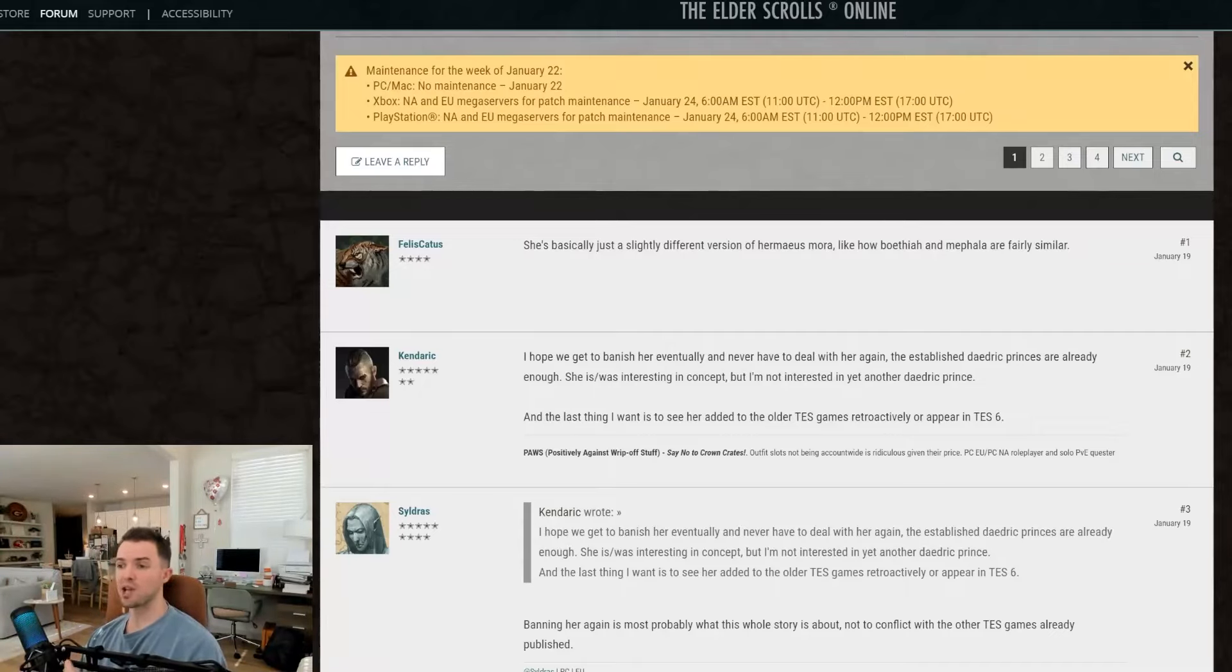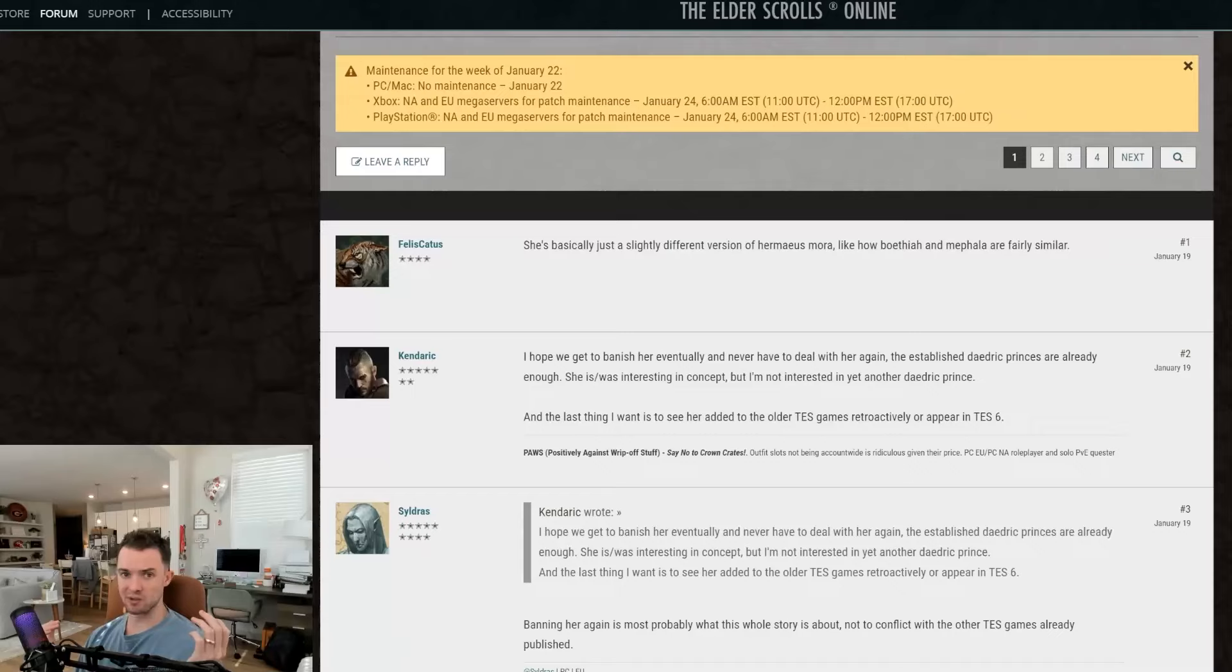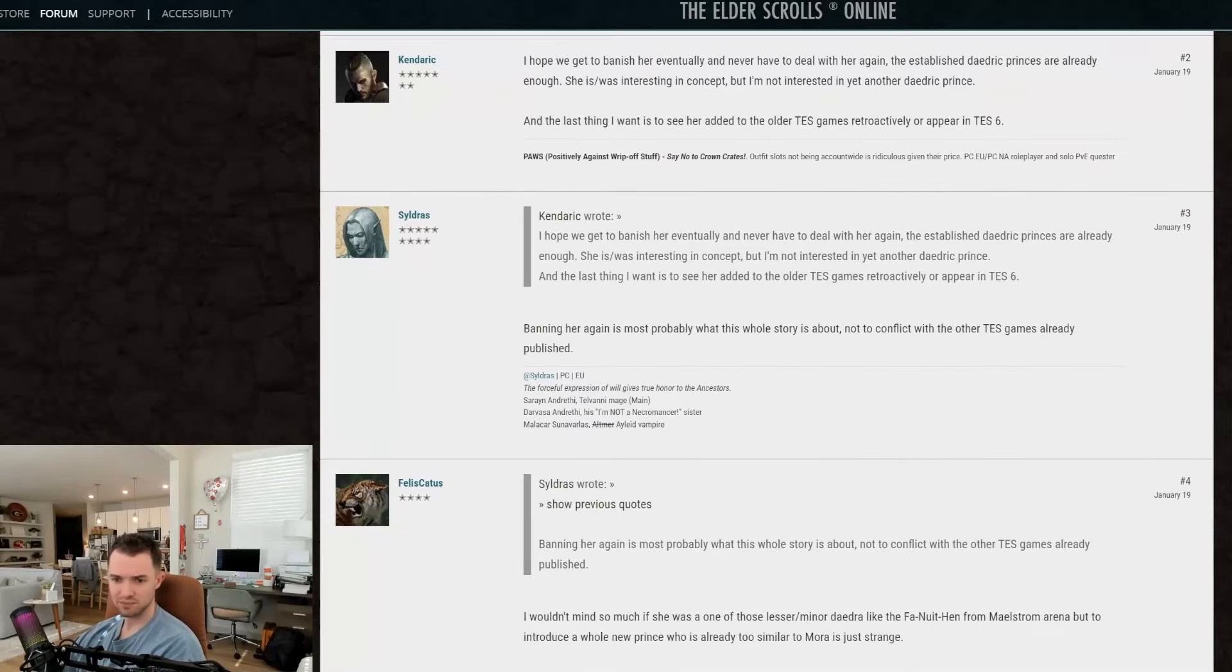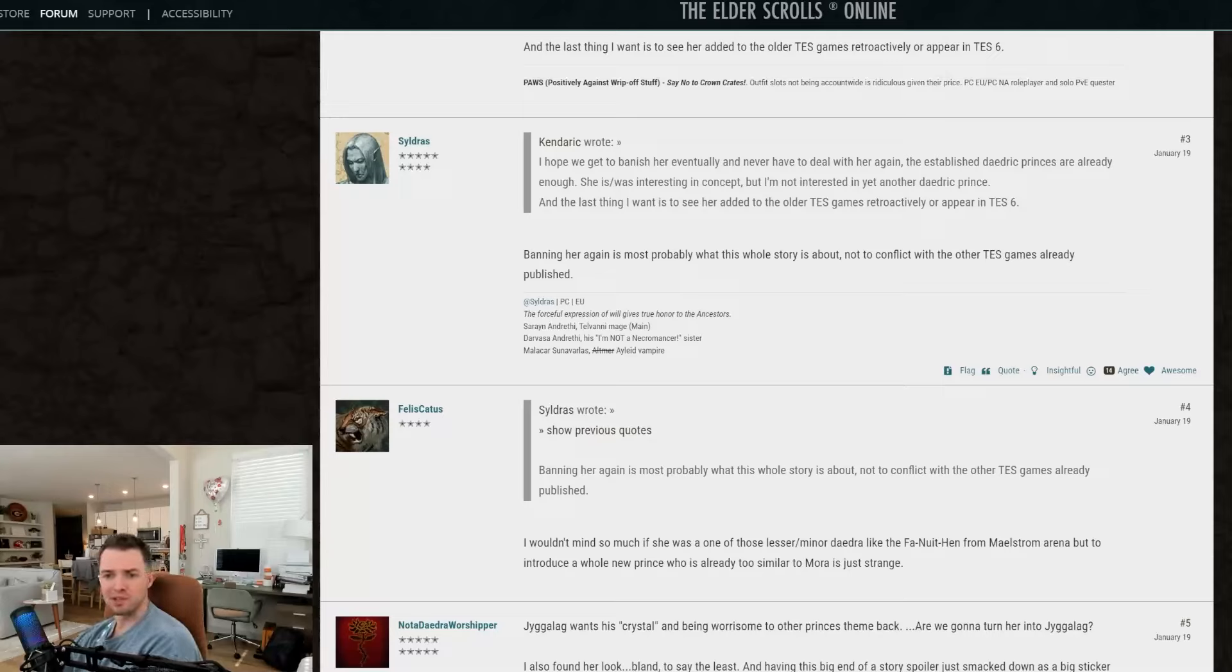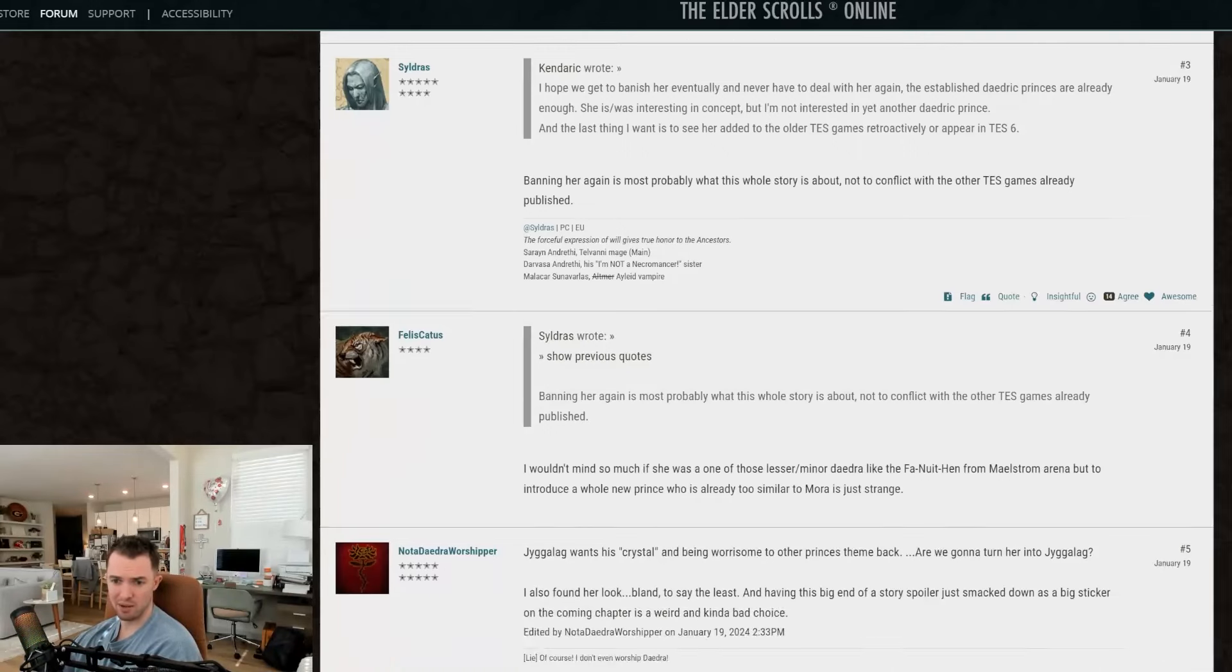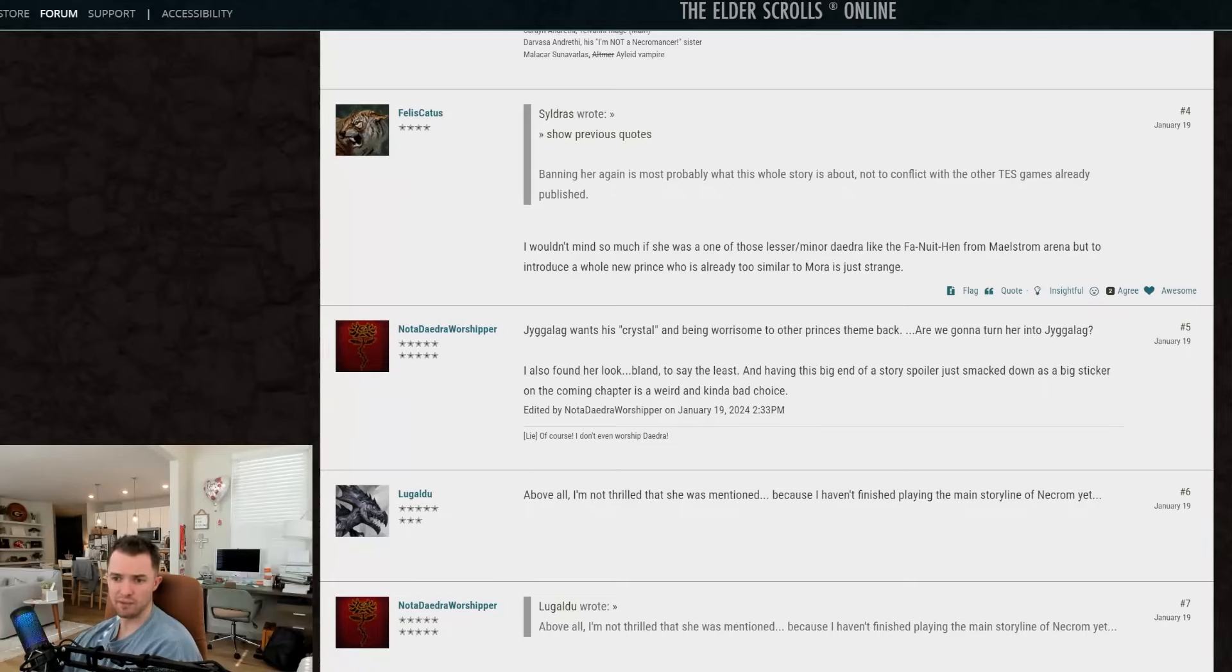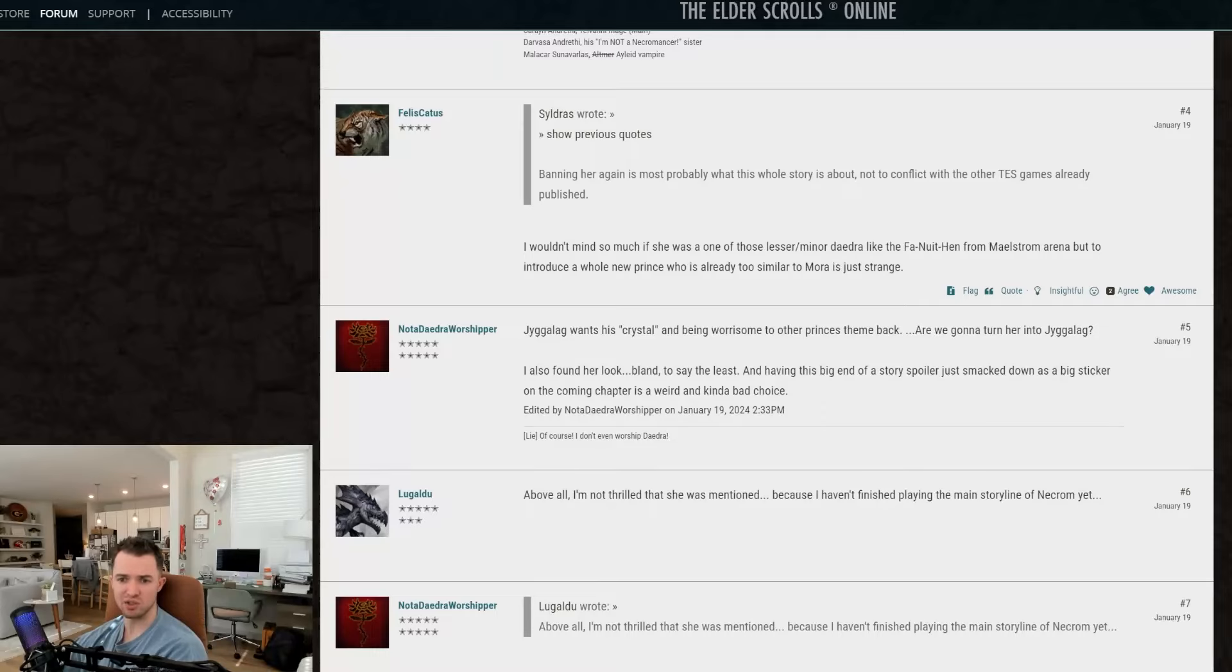Because now that we know about her, is the goal essentially to wipe Tamriel's knowledge of her again? I'm really curious to see what the inference of the entire story is this year. This person said banning her again is most probably what this whole story is about, not to conflict with the other Elder Scrolls games that are already published. I wouldn't mind so much if she was one of those lesser or minor Daedra, like Fa-Nuit-Hen, the little guy from Maelstrom Arena, but to introduce a whole new prince who is already too similar to Mora is just strange.